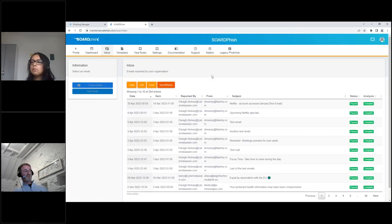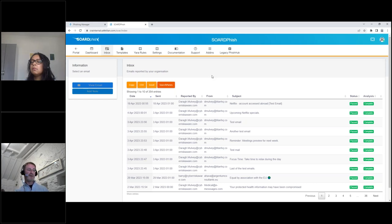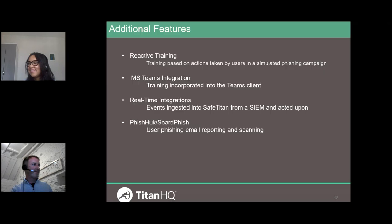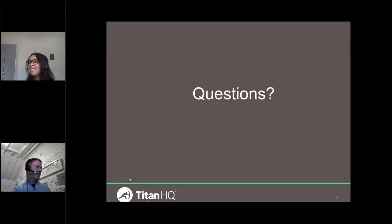Installing FishHook or the Teams integration is very straightforward. Your Office 365 admin just points to a simple XML manifest within the Office 365 deployment center, and within minutes it's all set up.